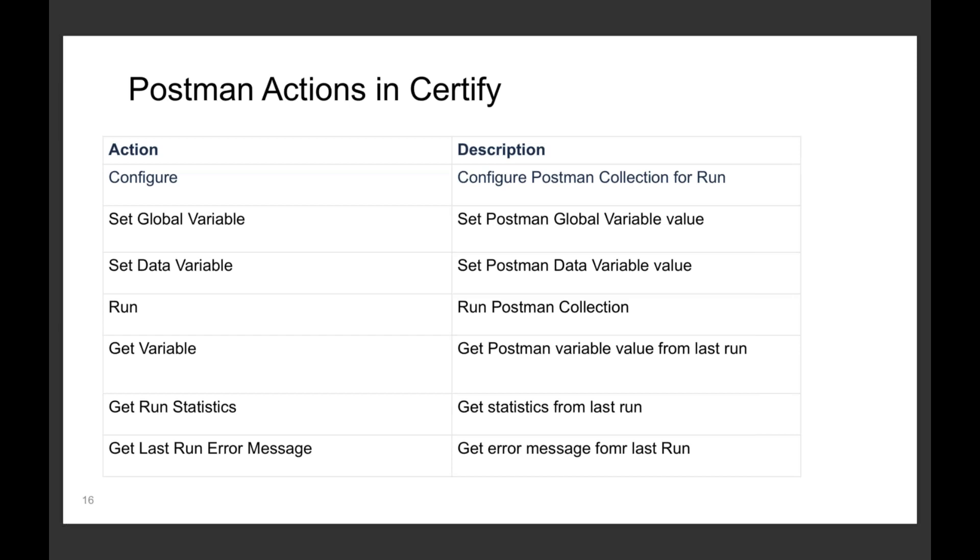If you're familiar with the SOAP UI integration, you'll see this is very similar. We have the concept of a step to configure it, you can set variables that go into Postman so you can reference them, you can run the collection, and you can get your variables back, get your error statistics, or get your last error message. The idea is that makes it very easy to integrate.